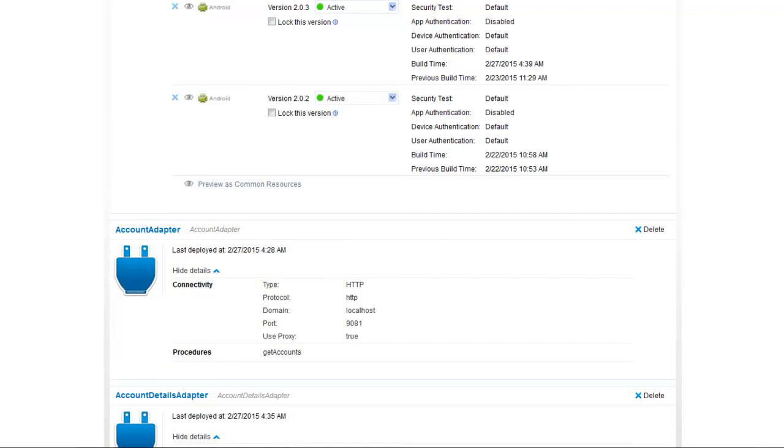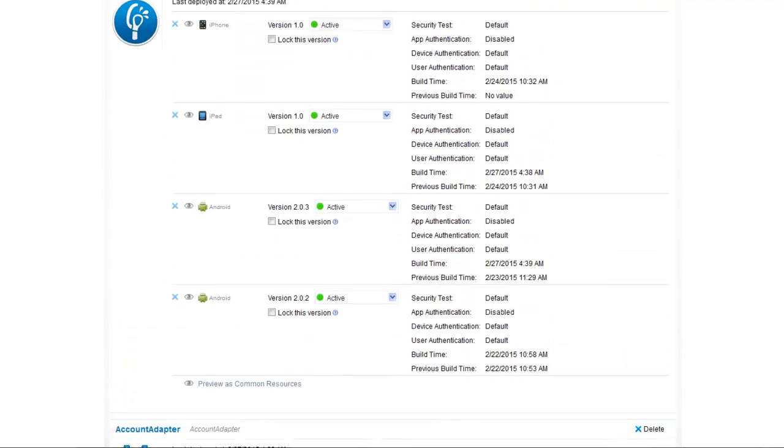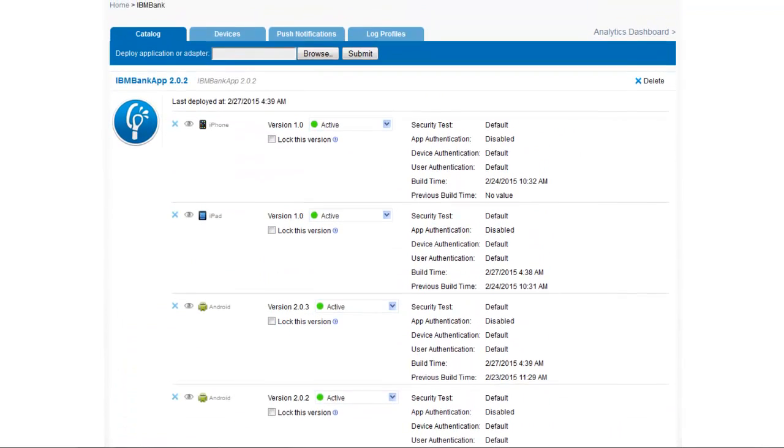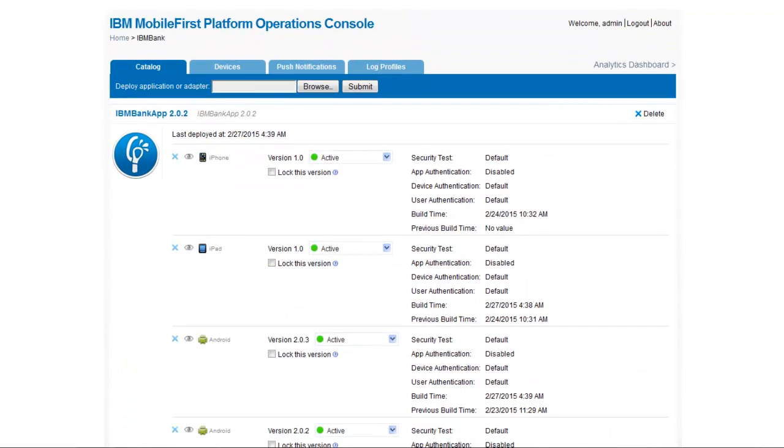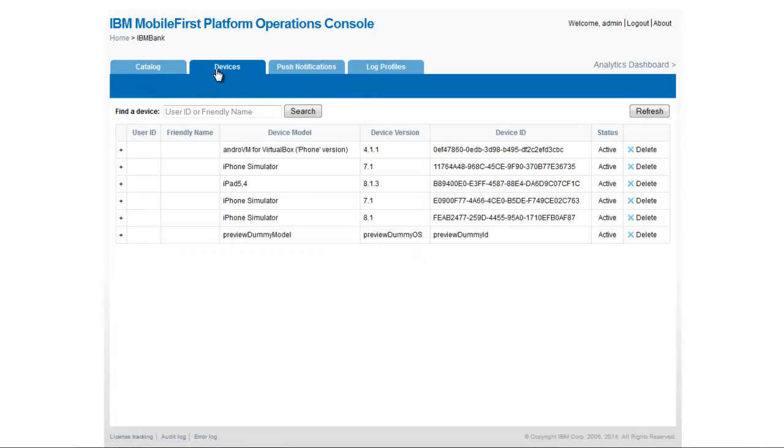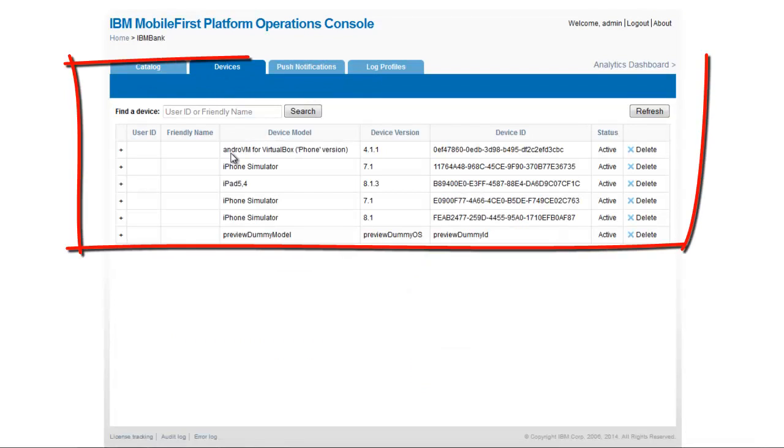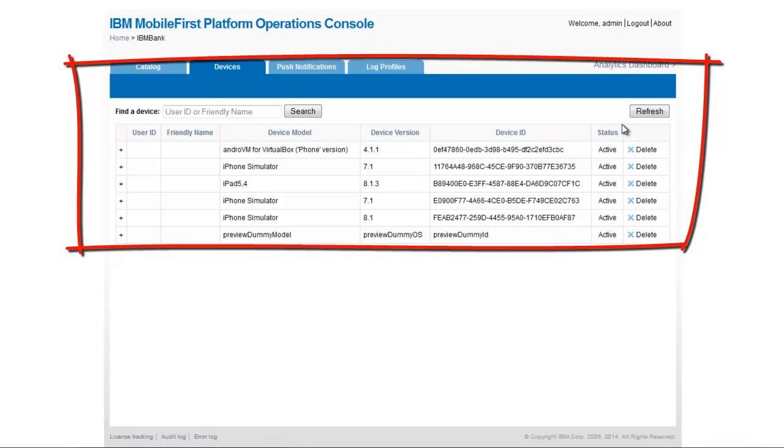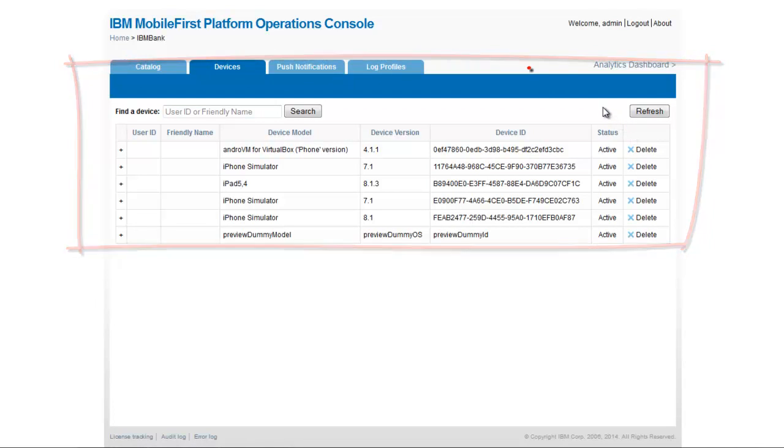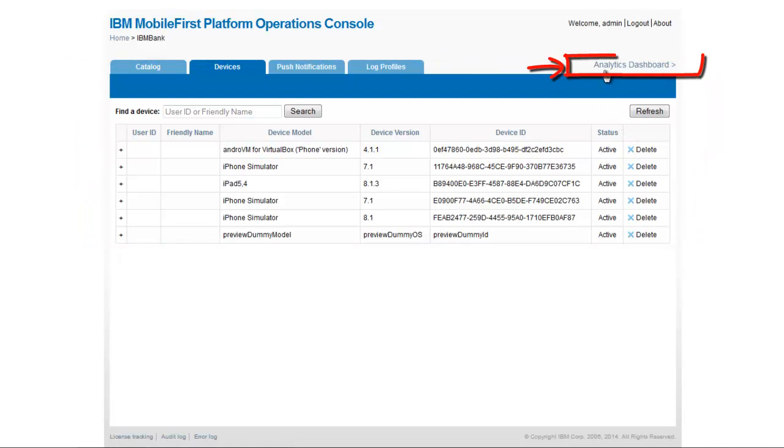Next, we are also interested in which kind of devices were connected to our system. You can see there were several simulators of iOS and different Androids.